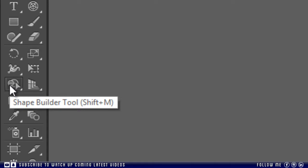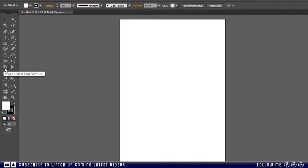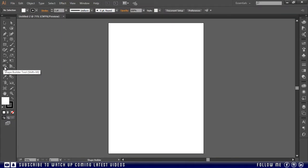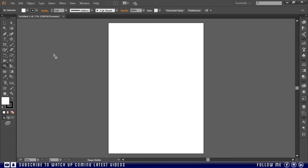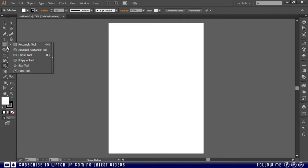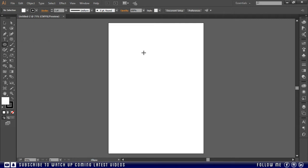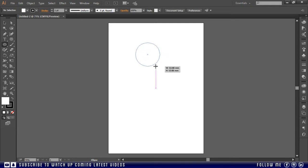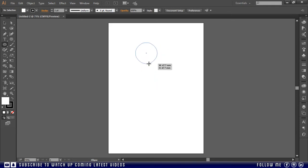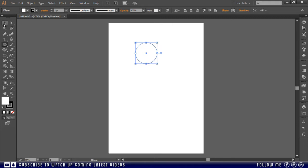This is our shape builder tool. To understand this tool we need two shapes, so I am going to draw two circles here but we can use this tool on any shape. By the way, I am using the shift key to draw a perfect circle.